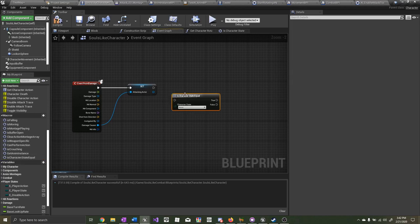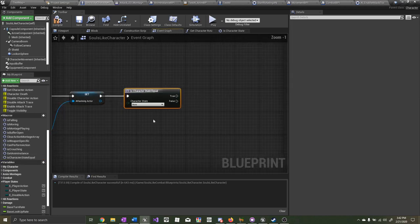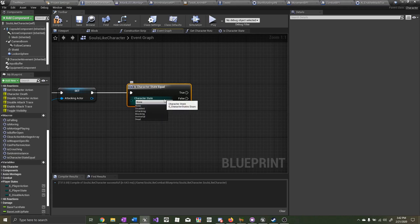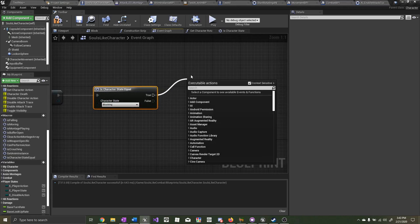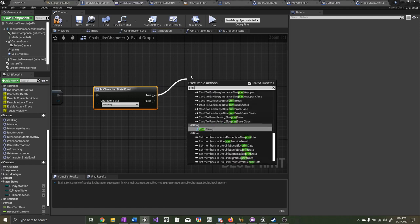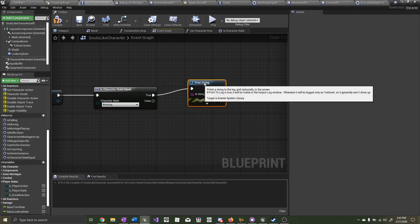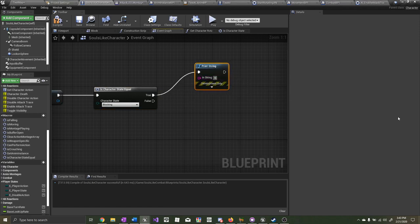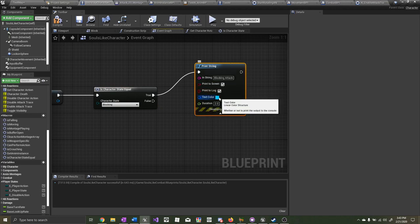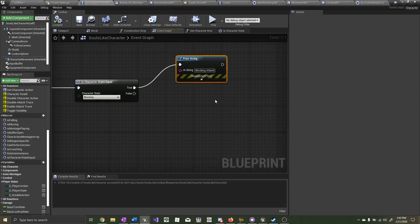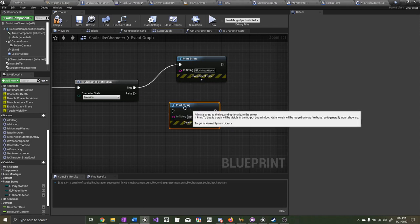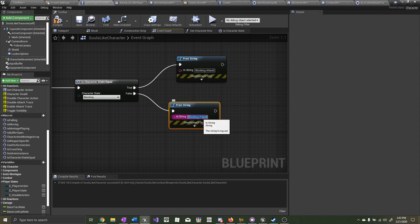Now drag out 'isCharacterStateEqual.' If character state is equal to blocking, then we want to print a string — just for testing. The string we want to print is 'blocking attack.' Let's turn this text color to red so we can see it really well. Then copy it and paste it onto the false path. Instead of 'blocking attack,' call this one 'receiving damage'.